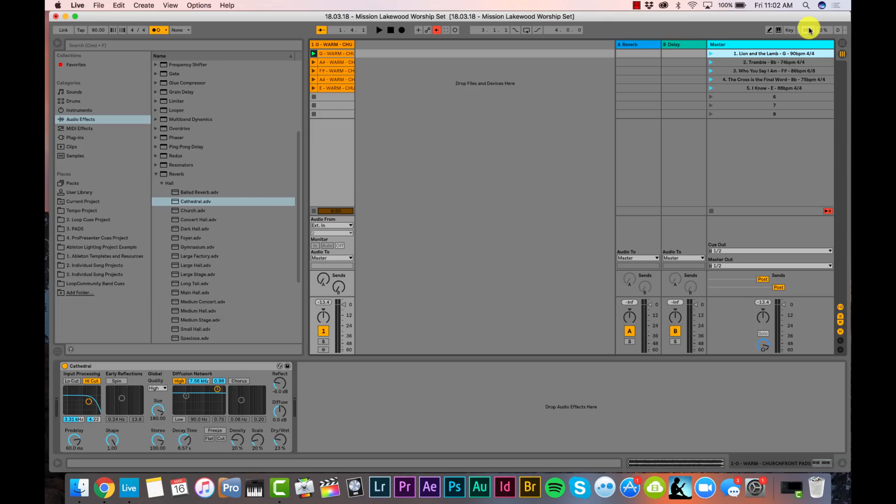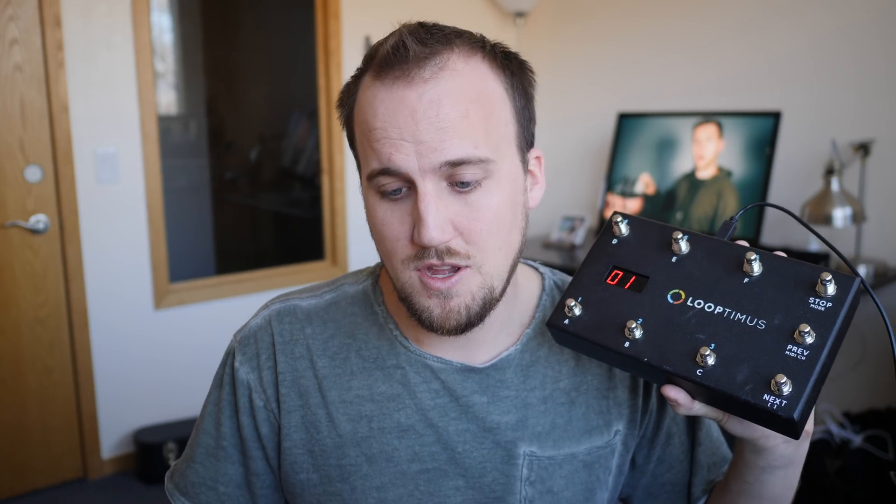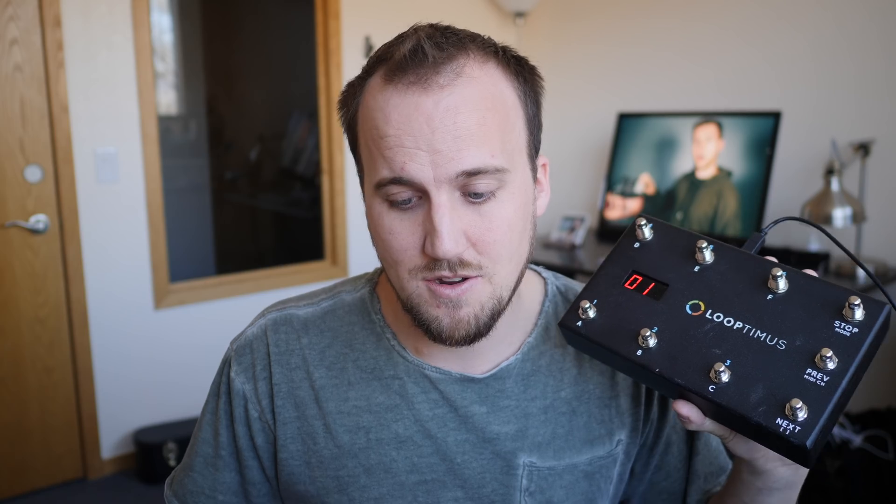Ambient pads are one of the best ways to fill in the sound of your worship band, and there's a variety of ways to run pads. One way that allows great flexibility, especially if you want to use a click track or metronome, is to run them in Ableton Live. I'm going to show you how to set up a simple project in Ableton Live Session View and how you can easily trigger different pad keys for different songs underneath the master track.